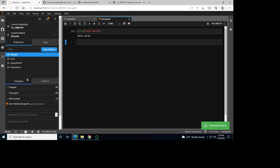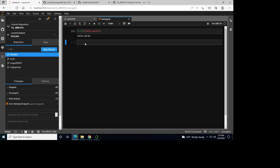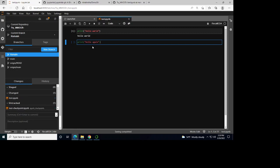I can switch branches and go back. What I'll do is edit an existing file and add print hello again. You can see it's been changed. Now you can stage and commit this.